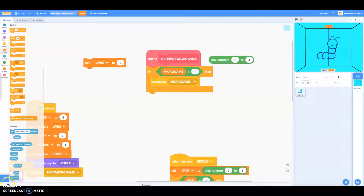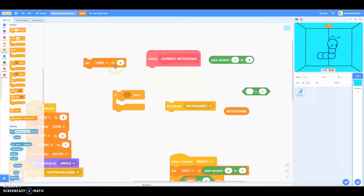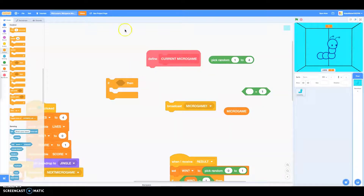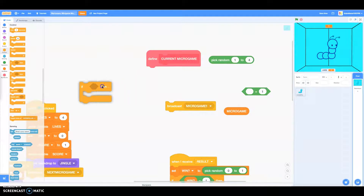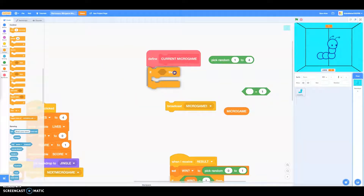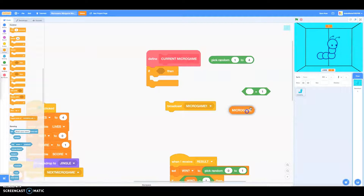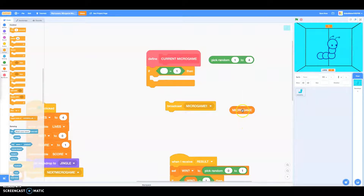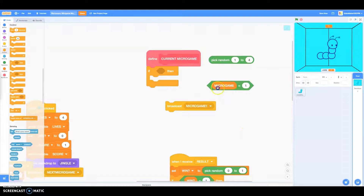I'm going to break this all apart. Okay, I broke it apart — we don't need that. Anyways, first you've got to define your current microgame, then put if microgame blank, then add microgame is equal to a number.